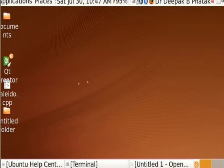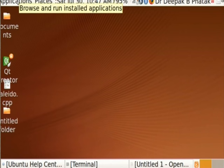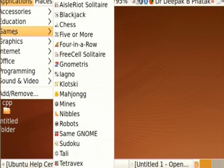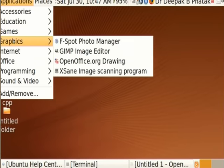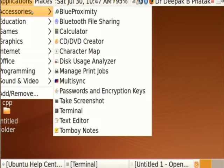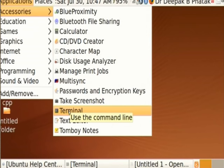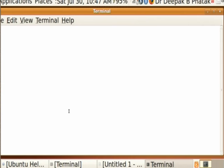There will be a mouse by which you can move the cursor. You take it to Applications and press the left mouse button — you will see a menu with Accessories, Education, Games, Graphics, Internet, Office, Programming. Please avoid games during lab time. You go to Accessories, and among the items there you find the Terminal. When you press it, this is the terminal — your interface to the operating system. Whatever you type here is read by the operating system, and whatever it wants to tell you will be shown on this terminal.